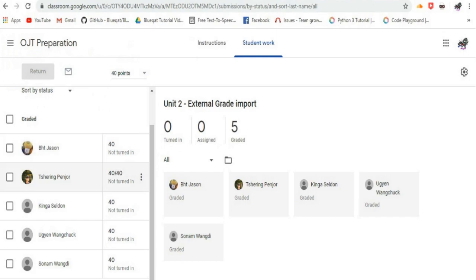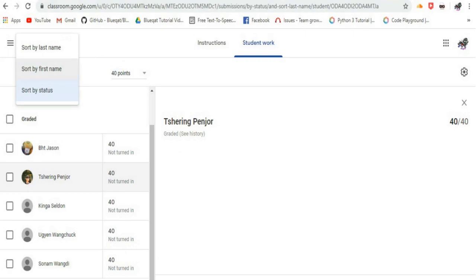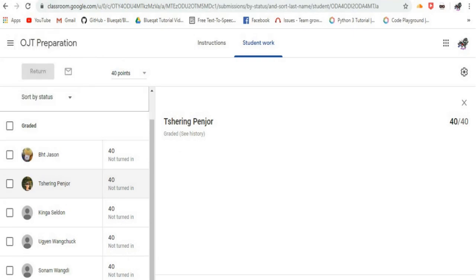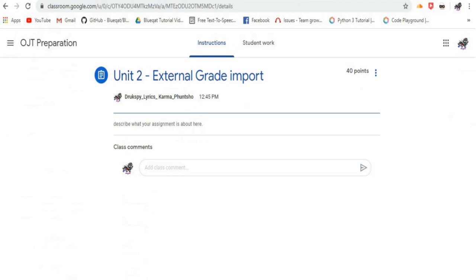These fields are updated using courses, coursework, student submissions, patch with a field mask containing the appropriate fields. Students don't see the draft grade value, but only the final assigned grade. Setting assigned grade is the most direct way to grade student work.